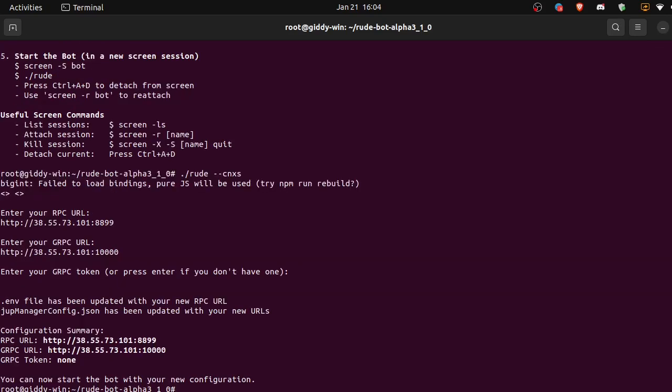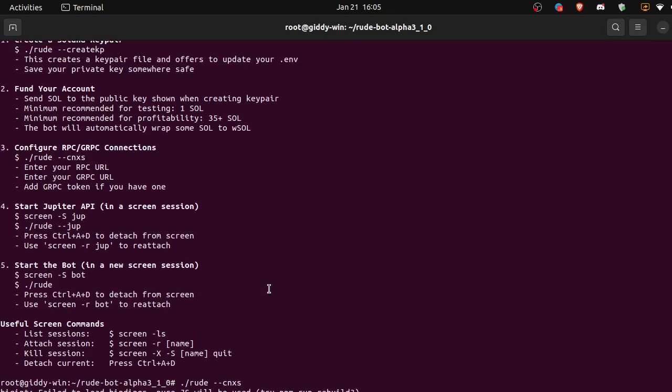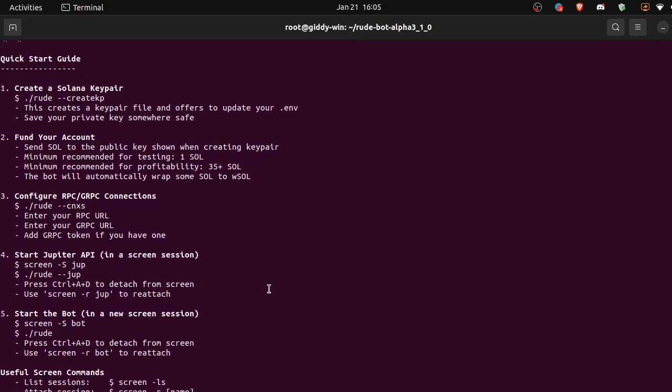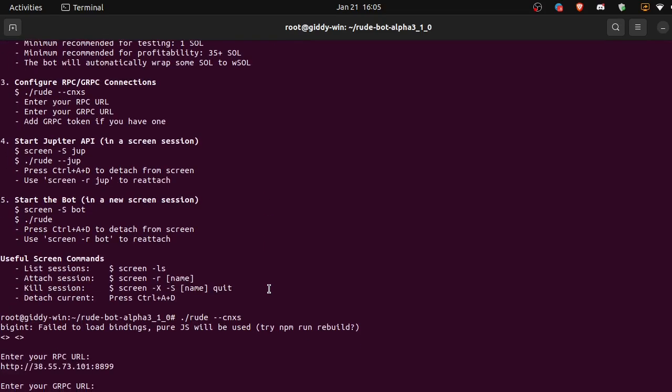Okay, configuration summary. We've put in our connections. You can now start the bot with your new configuration. So let's scroll back up to our quick start guide. Step three, we configured our connections.